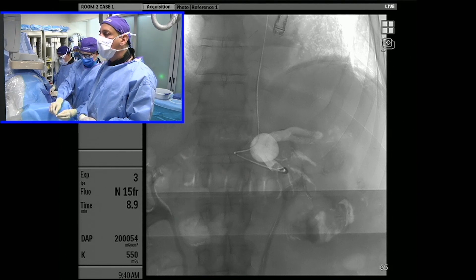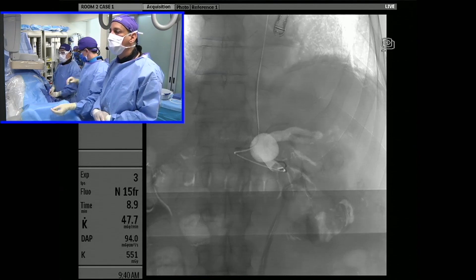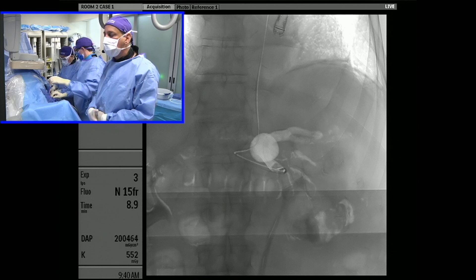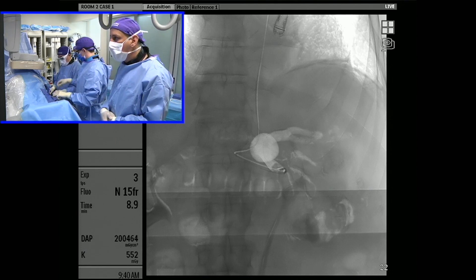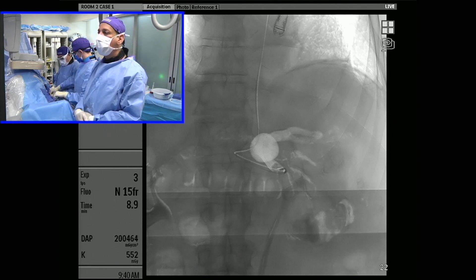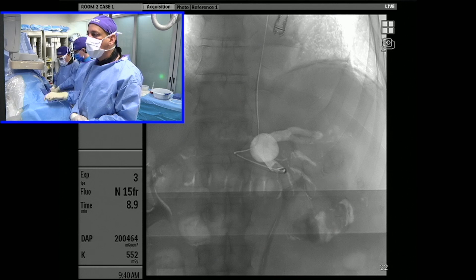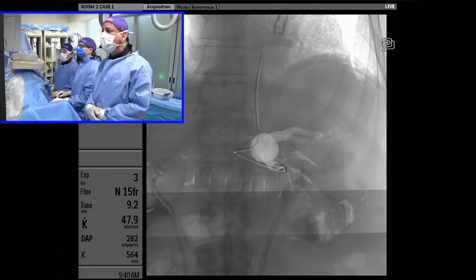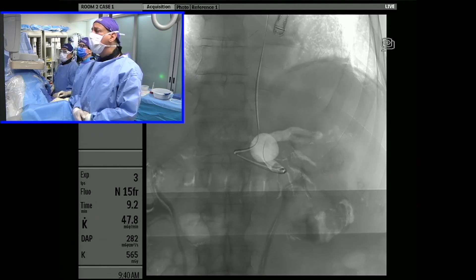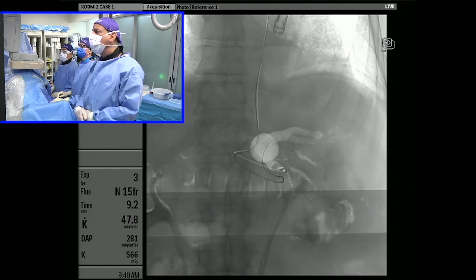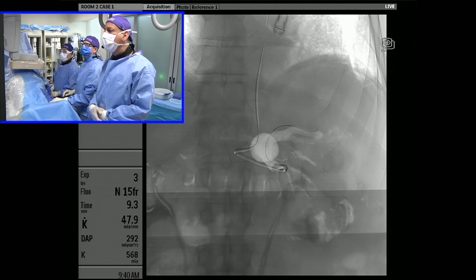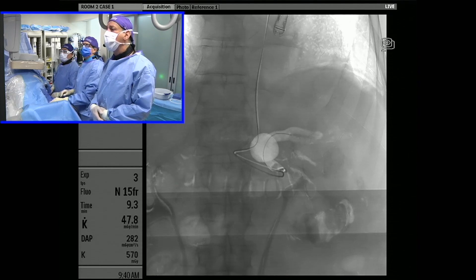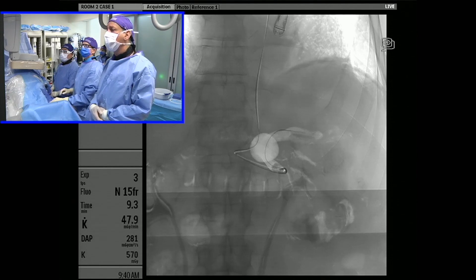We've only got about 10 to 15 centimeters of microcatheter outside the patient's wrist, which from my perspective is a very comfortable working length ergonomically. You can see the coil actually exiting the microcatheter now, and we're going to see if we can get it to land right at the bifurcation.